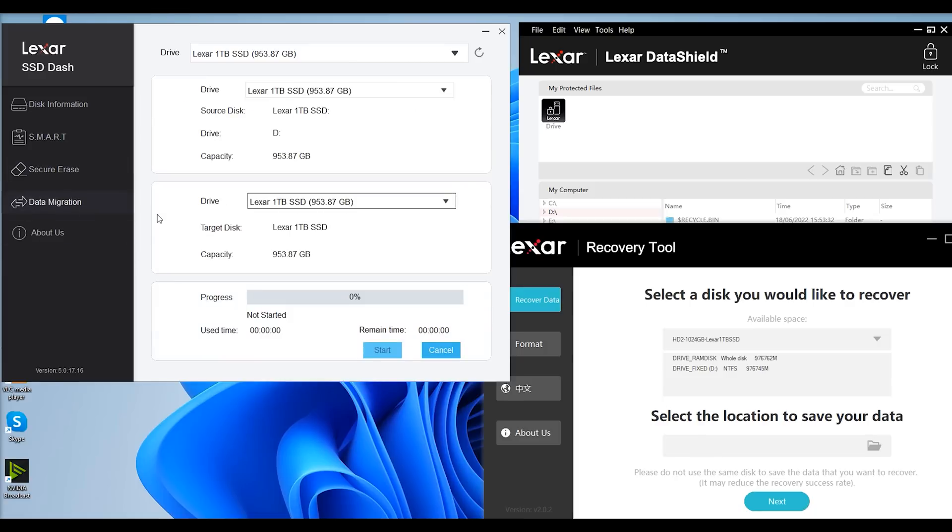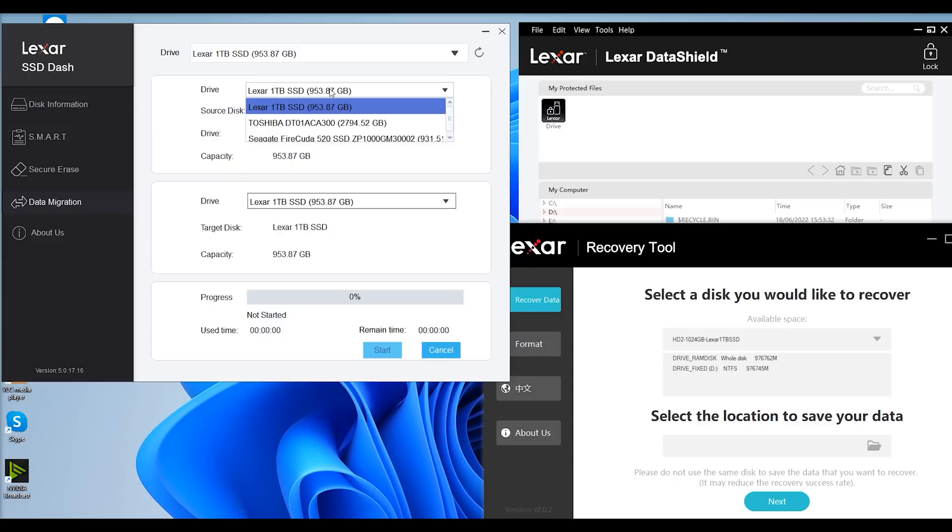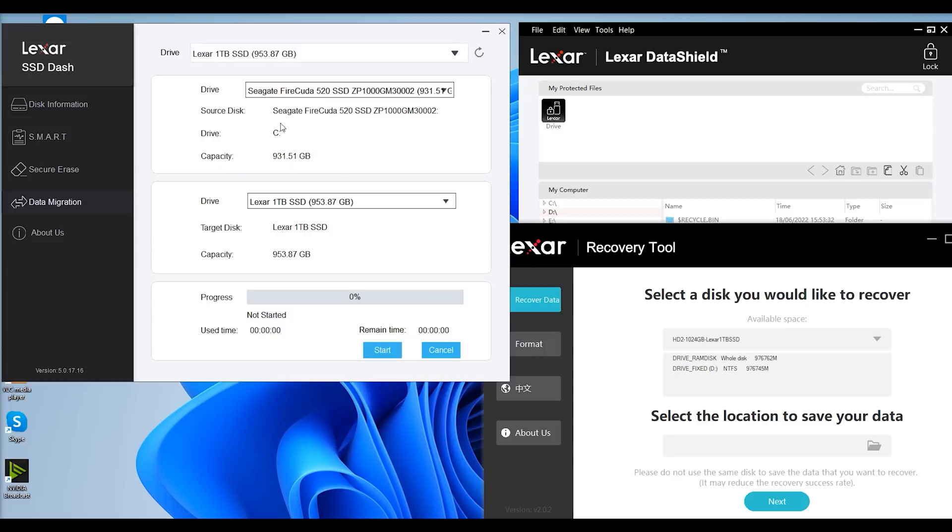You've also got the data migration tool as well, which is pretty good. If you've got another drive, for example the machine we're using it in at the moment has got a Seagate FireCuda. If you wanted all the information copying off that Seagate FireCuda drive directly onto the Lexar drive, it's as simple as selecting the drive you're going from, the drive you're going to, and then press start. It's as simple as that. Pretty straightforward and easy.